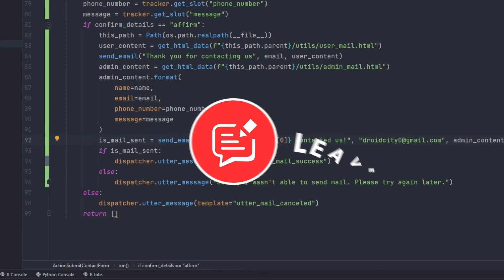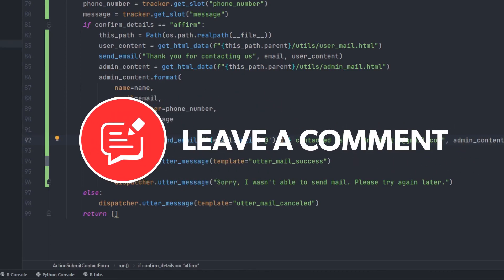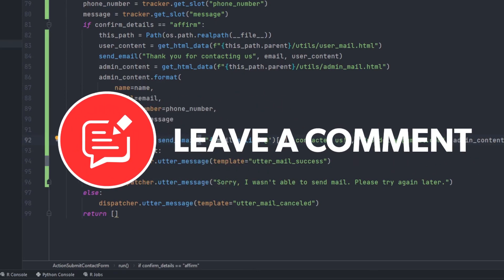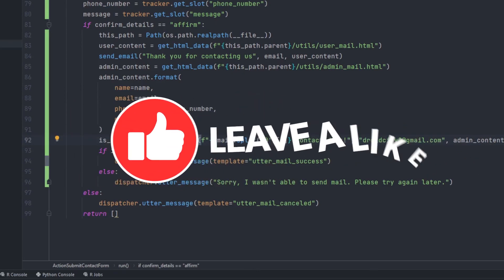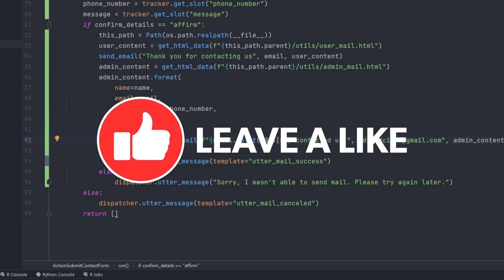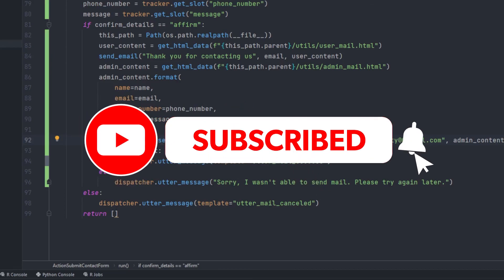If you have any doubts, make sure to add them in the comment section and give this video a like. And make sure to subscribe for more videos like this. Thanks for watching.